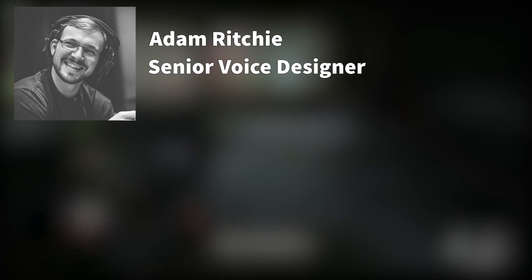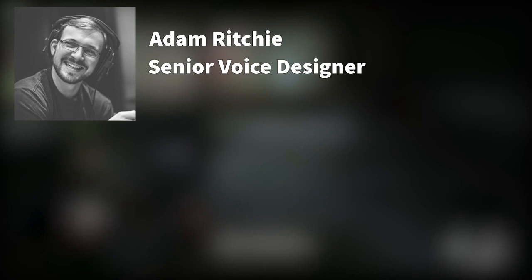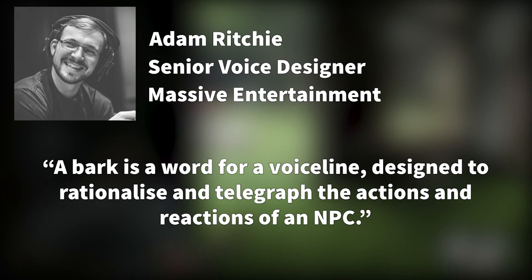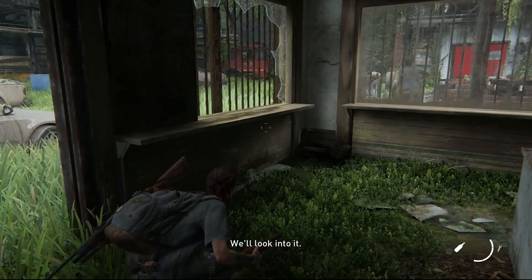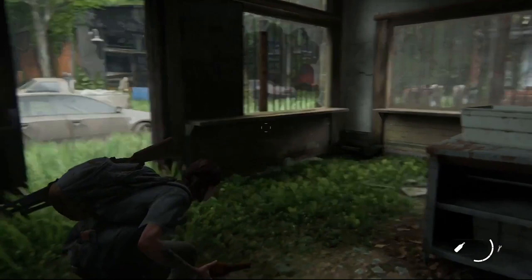As defined by Adam Ritchie, senior voice designer at Massive Entertainment, a bark is a word for a voice line designed to rationalize and telegraph the actions and reactions of an NPC. Barks can be used to make non-player characters appear intelligent and emotive by allowing them to communicate with one another and react to events in the game world.